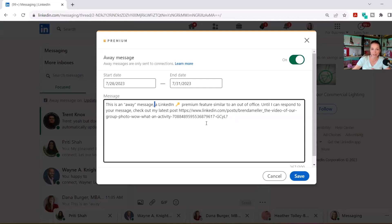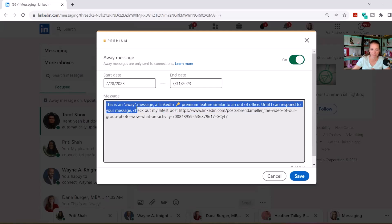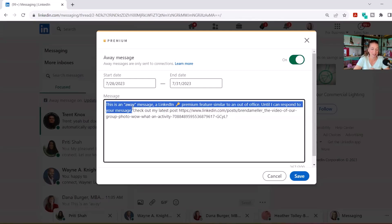By the way, feel free to use my intro if you'd like. I like to start by saying, 'This is an away message, a LinkedIn premium feature, similar to an out of office. Until I can respond to your message...' So you can use that part and then put in any other instructions or actions you'd like to give people.